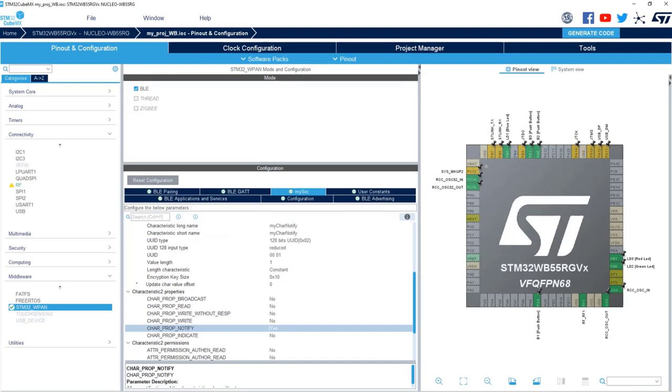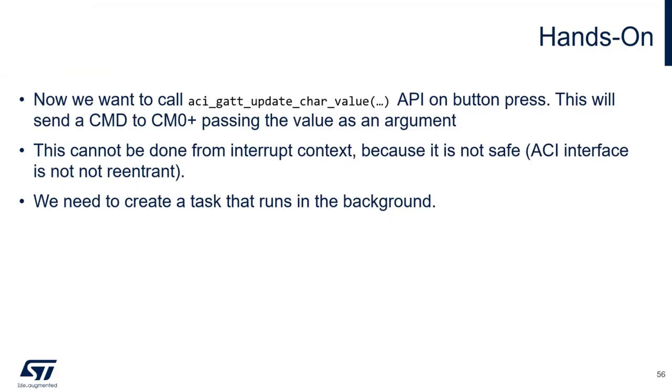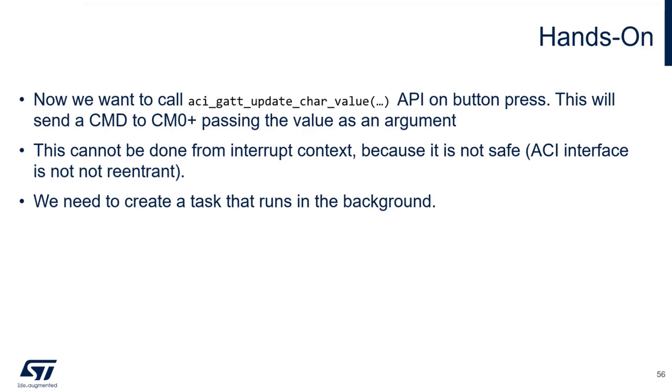Now comes the tricky part of the hands-on. What we need to do in the application behavior, when we press a button, we want to call a BLE stack API that writes to the characteristic. And when this happens, the BLE stack will send the notification to the phone. The trouble is that the BLE stack can process only single command at a time. In other words, the API is not re-entrant. So, it's not a good idea to call it from an interrupt service routine, for example, from the EXTI interrupt.